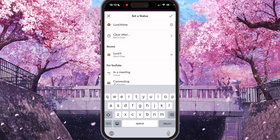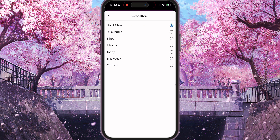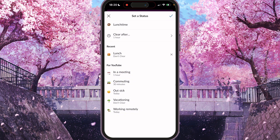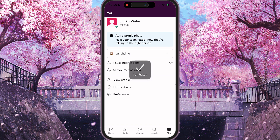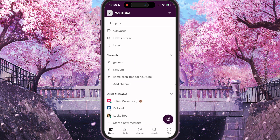And now we just need to press done, or we can set a timer for the status. So for example, lunch time for one hour and press done. As you can see, your status was applied.